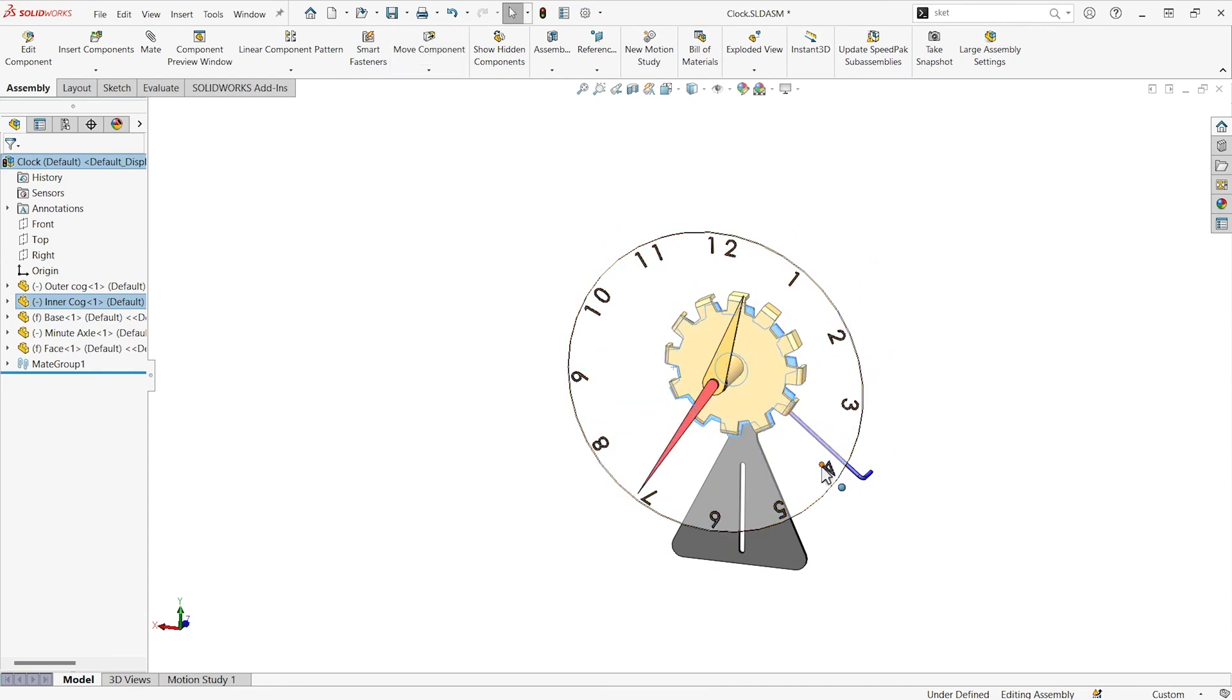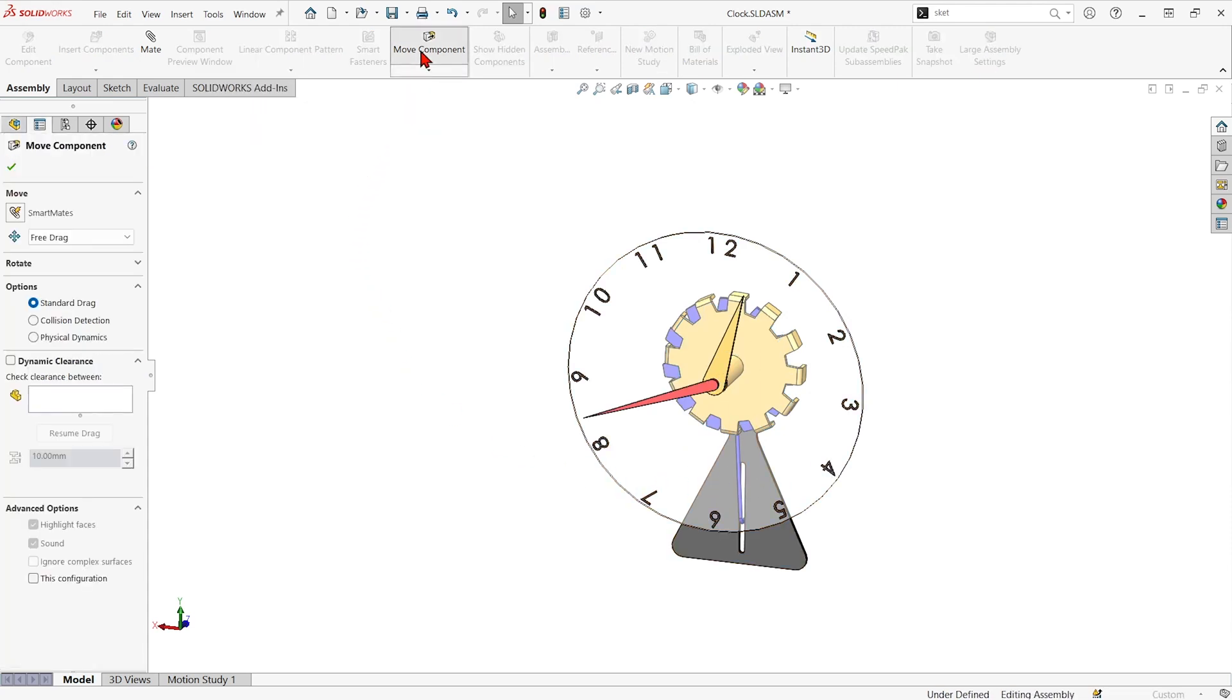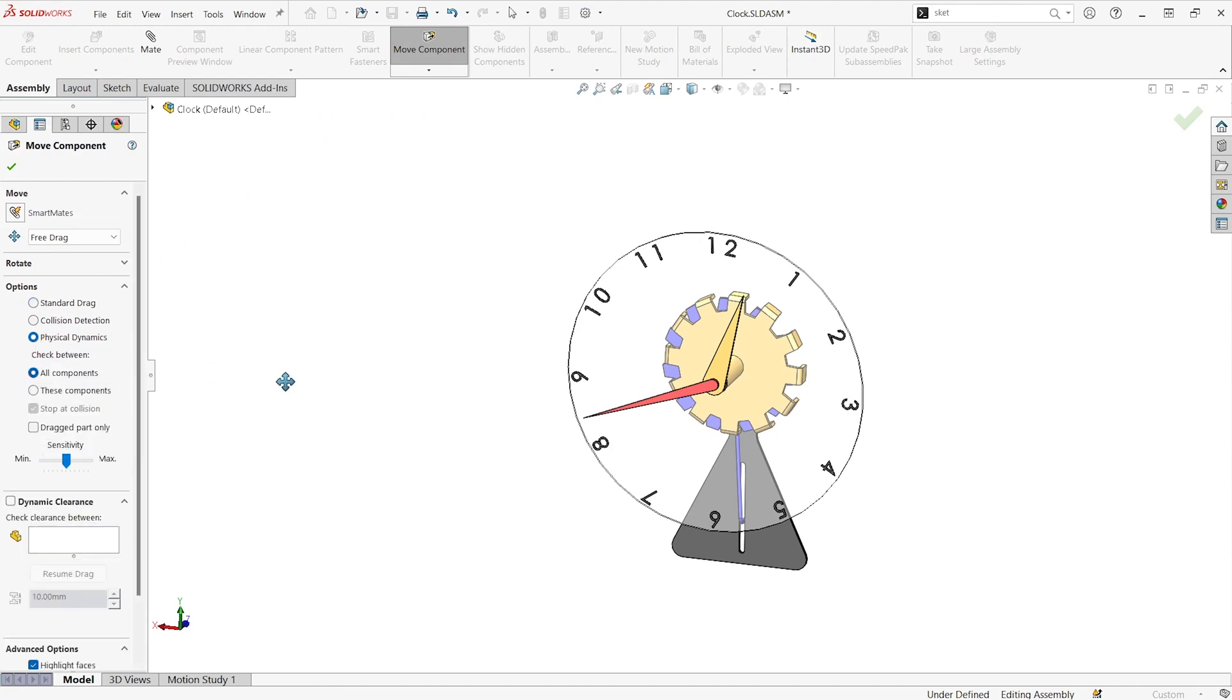You can even see this little bottom piece gets messed up. Now, I'll hit CTRL Z and I'll grab the move component command. Choose physical dynamics.